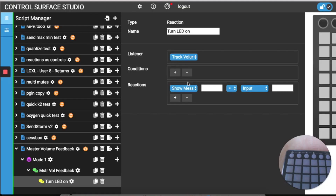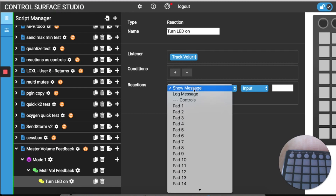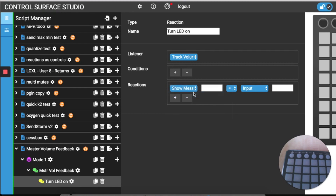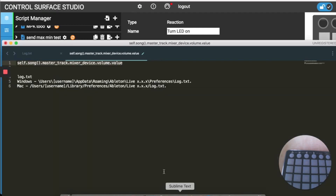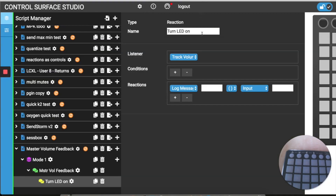Next we're going to add a log message reaction. I'm going to leave the first text input blank and then select the parentheses from the second menu, and then I'm going to copy and paste the master volume value which I have saved there.